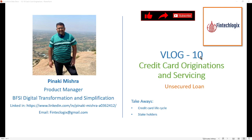Hello friends, my name is Pinaki and welcome to my channel Fintech Logics. Today's topic of discussion is credit card originations and servicing.